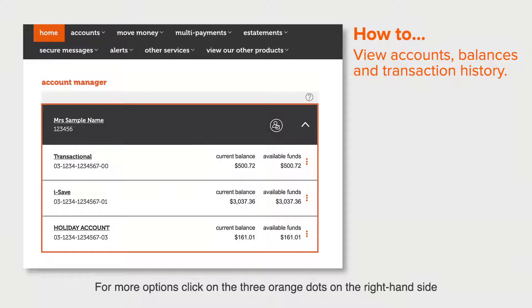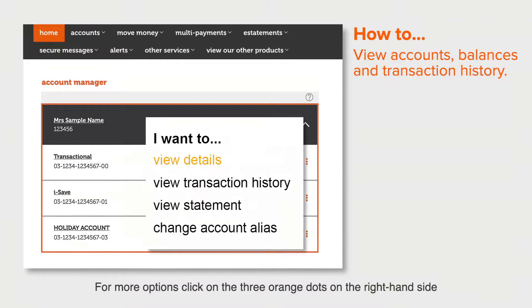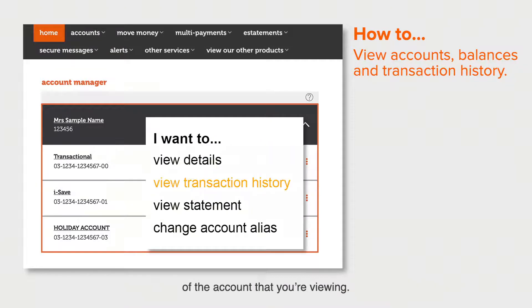For more options, click on the three orange dots on the right hand side of the account that you're viewing.